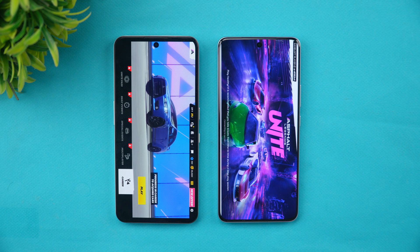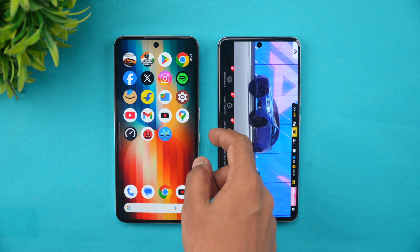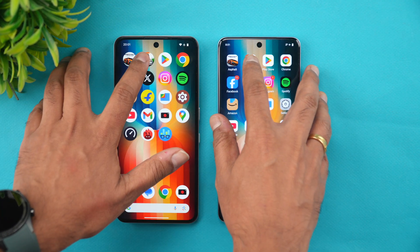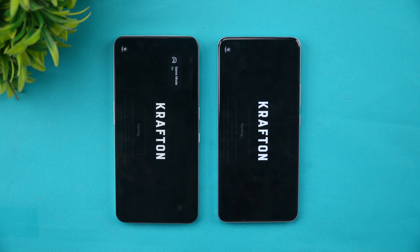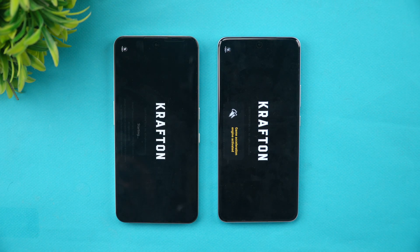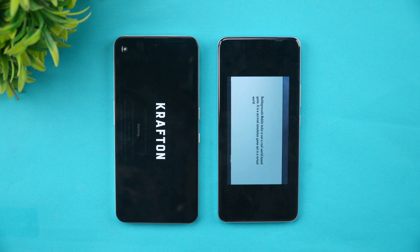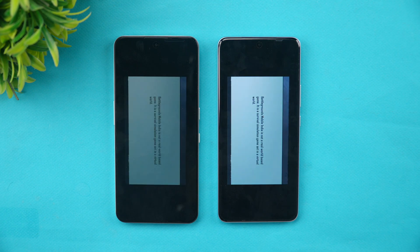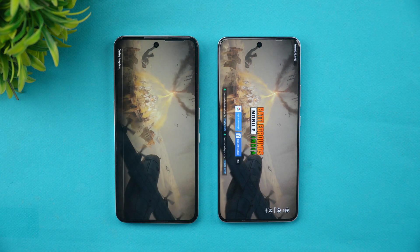The CMF Phone 2 Pro was faster opening Asphalt Unite. Next is BGMI — both devices have game mode enabled. Here the iQOO Z10 took the lead and opened BGMI much faster.